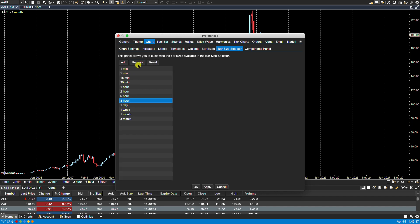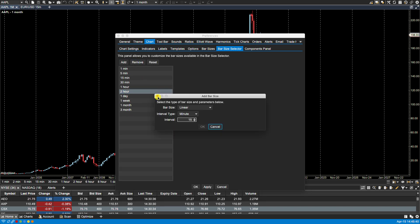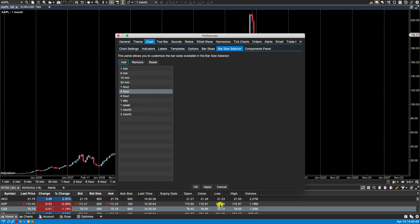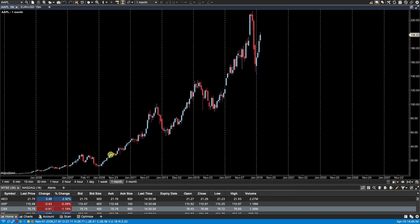For instance, this one, maybe that one, and we can add a four hour. Apply, and now you'll see in the bar size selector, the changes are reflected here. The ones that I've added are now showing, and the ones that I removed are no longer showing.